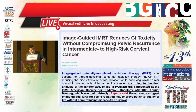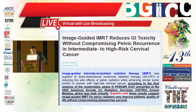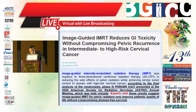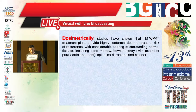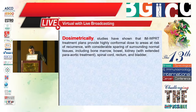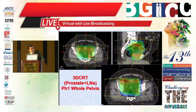Image-guided radiation therapy reduces GI toxicity without compromising pelvic recurrence in intermediate- to high-risk cervical cancer, according to the final analysis of the randomized phase 3 EMBRACE trial presented at the 2020 ASTRO annual meeting. Experts said these results suggest that IGRT for pelvic radiation may improve patients' quality of life without compromising disease-free survival. Dosimetrically, studies have shown that intensity-modulated whole pelvis radiation therapy treatment plans provide highly conformal dose to areas at risk of recurrence with considerable sparing of surrounding normal tissues including bowel, kidney, spinal cord, rectum, and bladder.